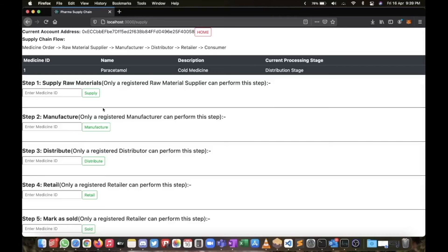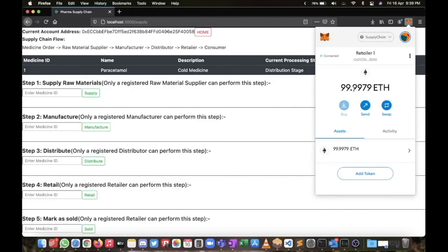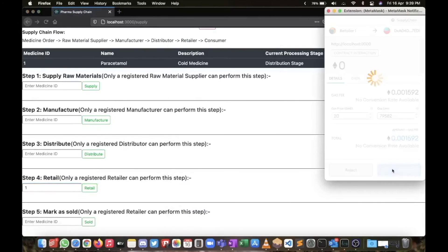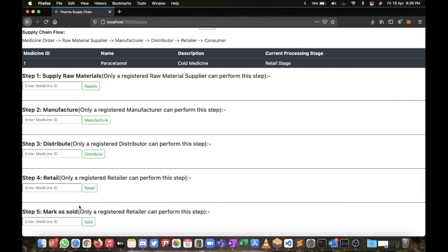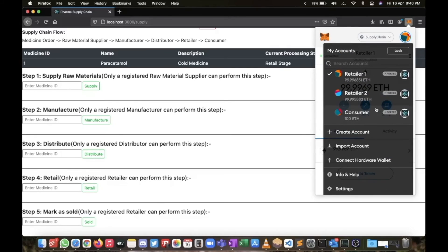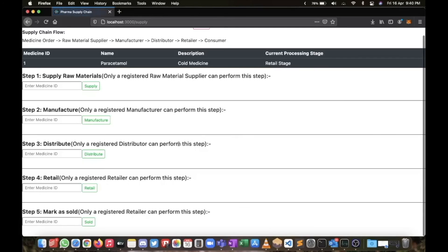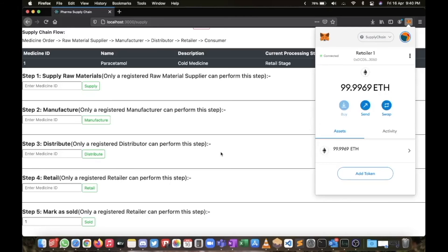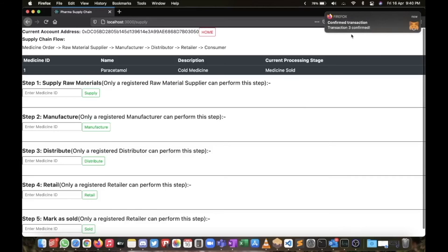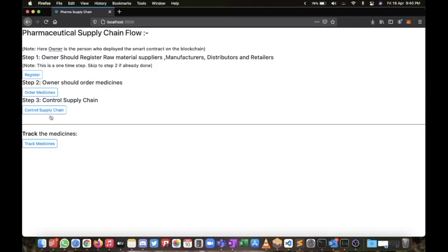Now let's complete the chain and sell this item. After distribution we will retail it — I'm choosing Retailer Number One. Retailer One retails this medicine, confirm — it's now in the Retail Stage. The retailer has the medicine, and when a buyer comes, the retailer marks it as sold. Note that only this retailer can mark it as sold because only he has the medicine. If Retailer Two tries to mark it as sold, it shows an error. Now let's mark it as sold by Retailer One — confirm — and you can see it's showing 'Medicine Sold.'